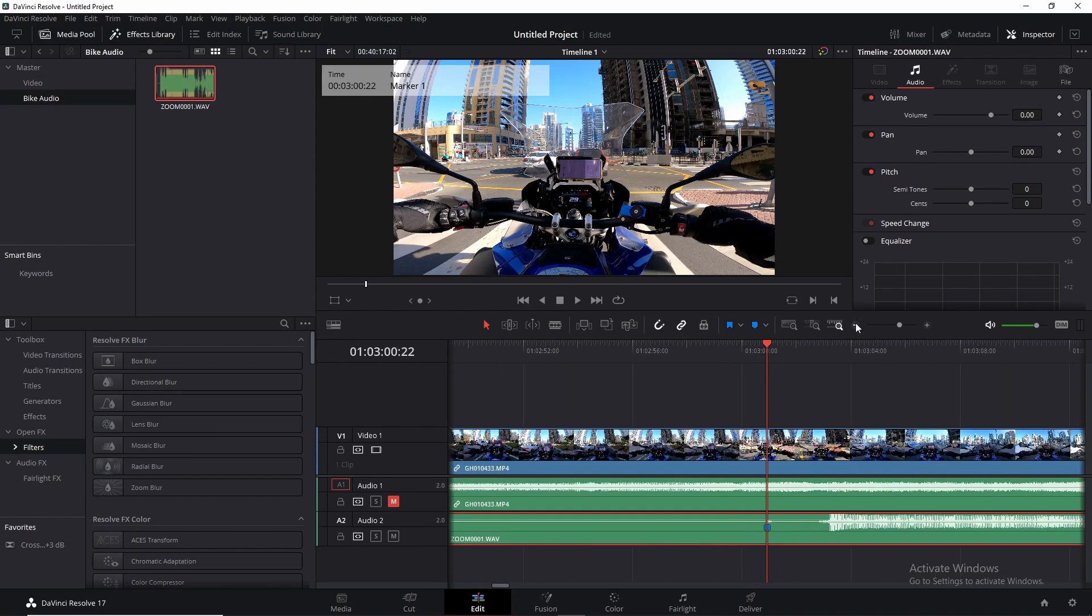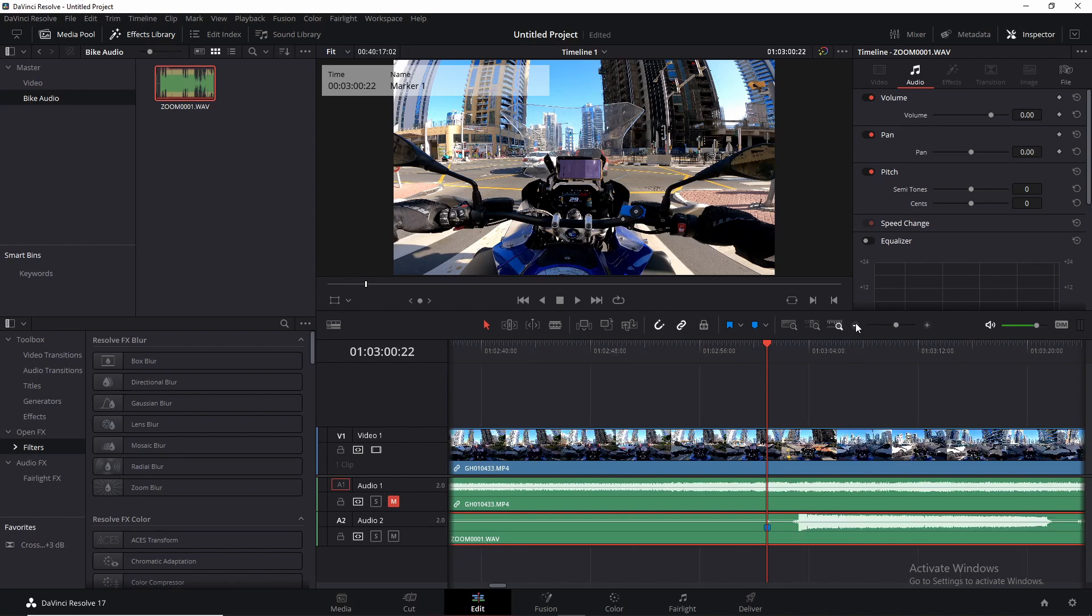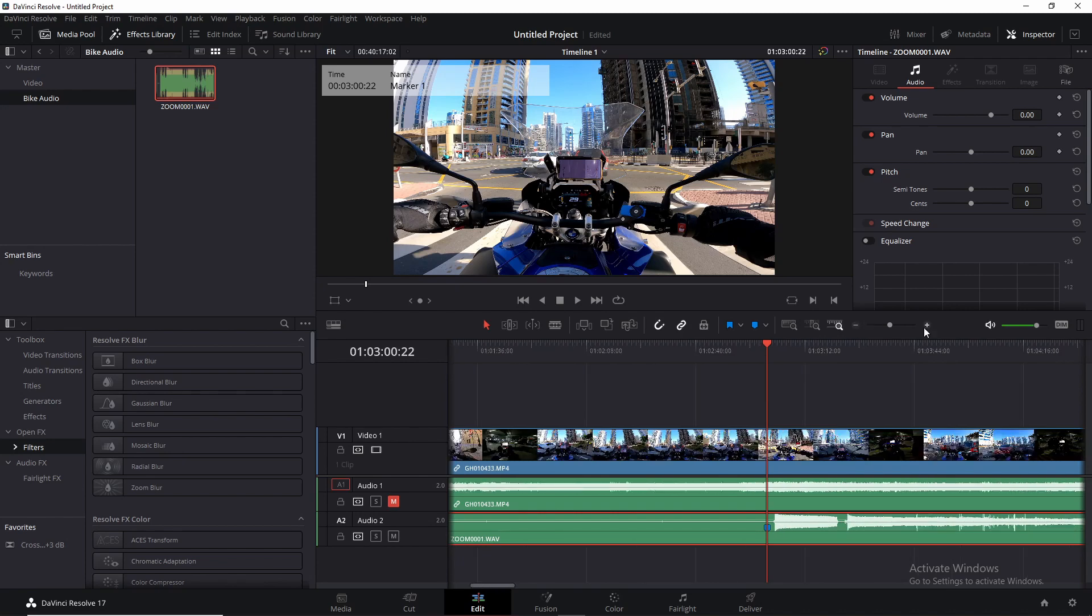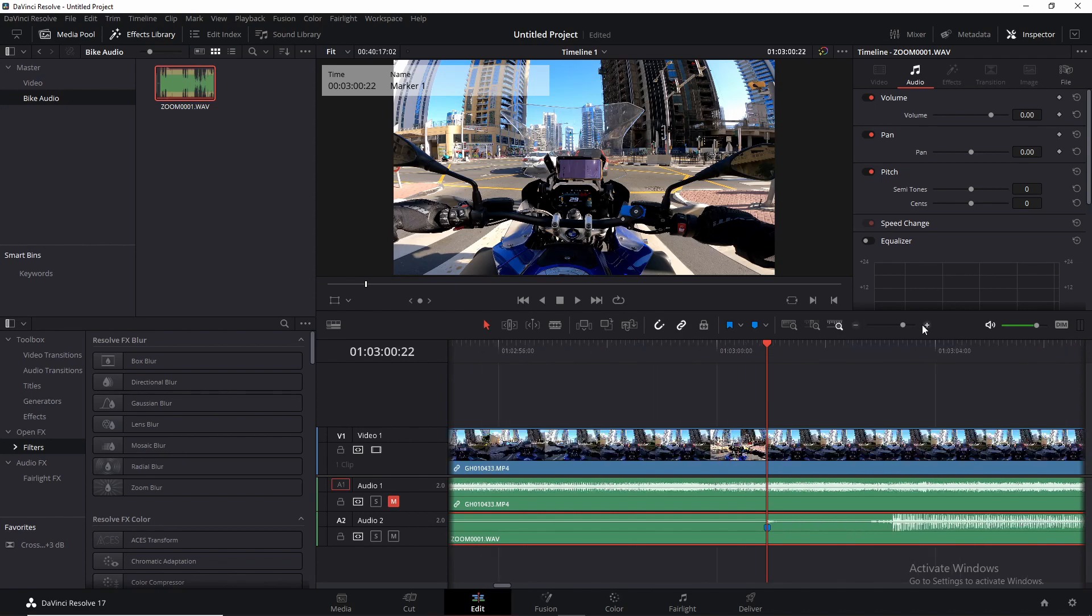I suppose in any other video editing software, this procedure or system of markers and finding waveform points is exactly the same. So all you need to go ahead and do now is...